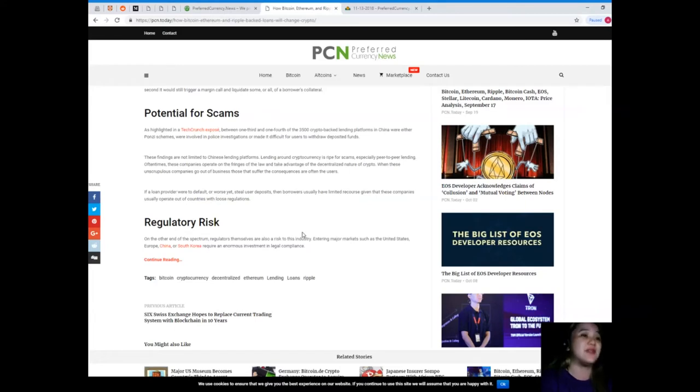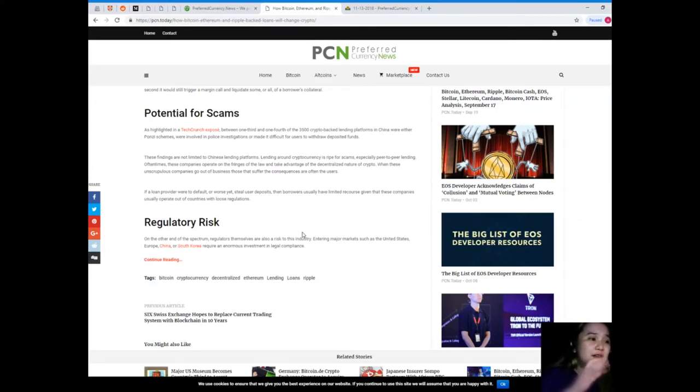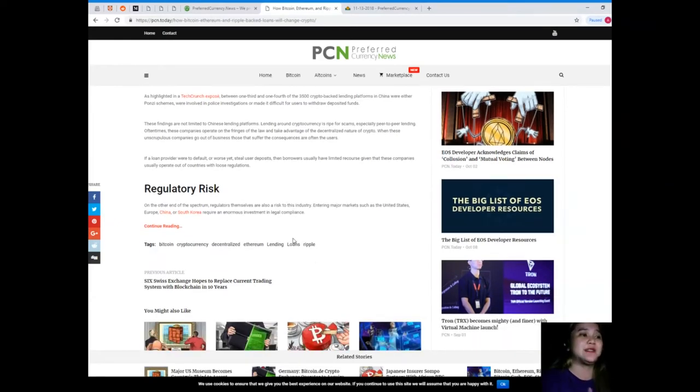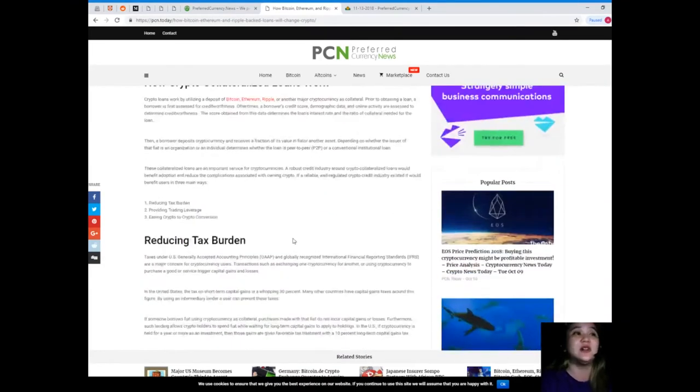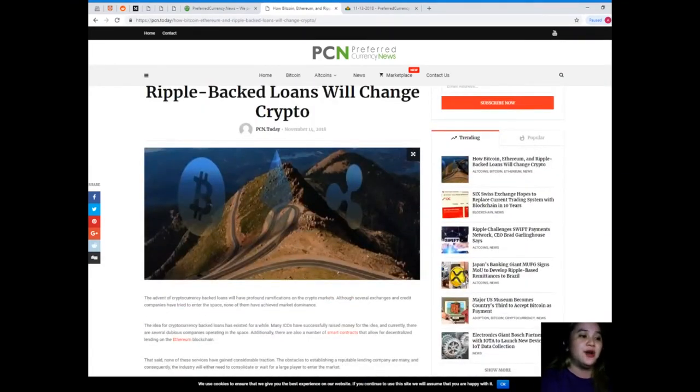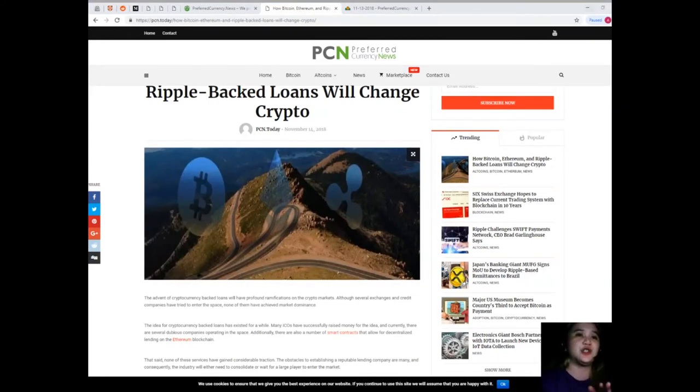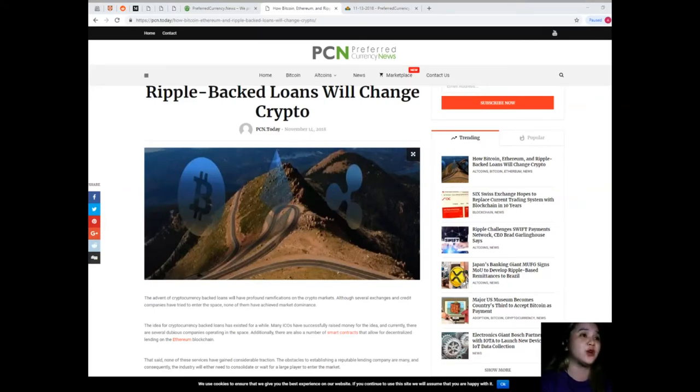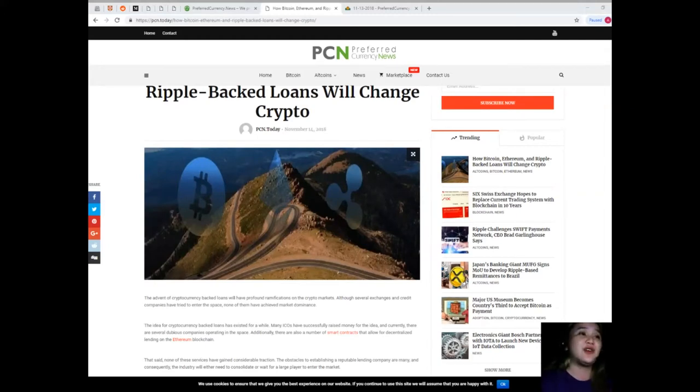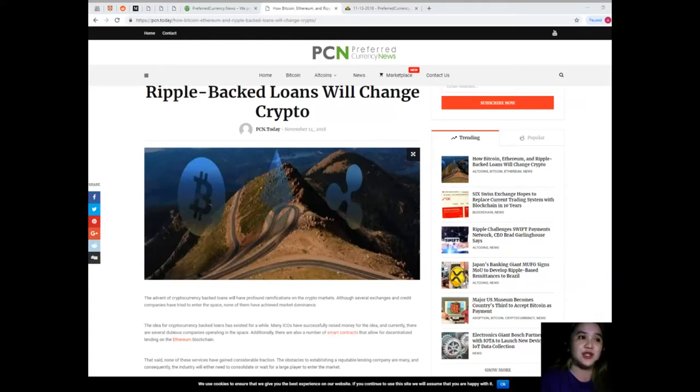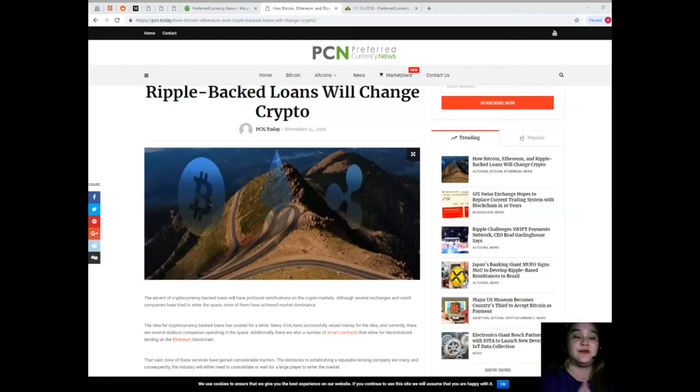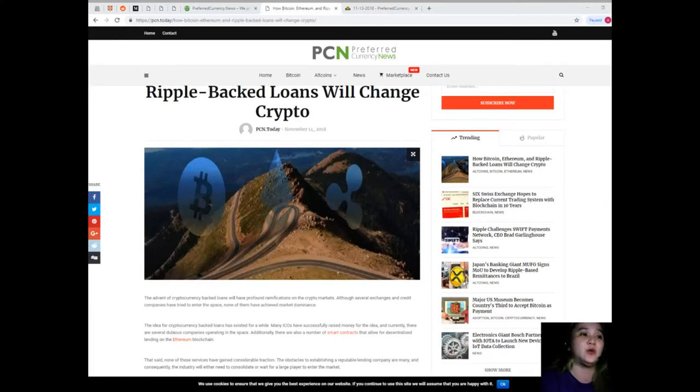Next, regulatory risk. On the other end of the spectrum, regulators themselves are also a risk to this industry. Entering major markets such as the United States, Europe, China, or South Korea requires an enormous investment in legal compliance. Now guys, through the introduction of new regulation or the more stringent enforcement of existing regulation, regulators can seriously hamper lending companies. As much as regulation is necessary for a fair and trustworthy credit market, regulation can also be an impediment for legitimate firms.